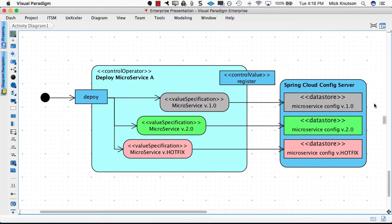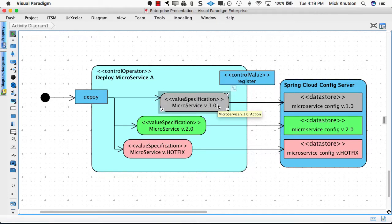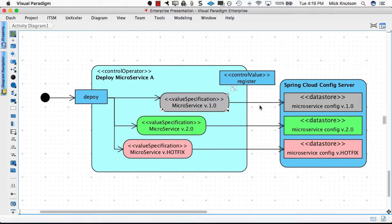Now you have a new version of this service — version 2.0. With 2.0 you deploy and you have a new set of configuration pointing to the 2.0 config. But people are still dependent on the 1.0 version of your service, so you can't pull it out of service because people are not ready to upgrade to version 2.0 yet. You still need to deploy that same app against the original configuration set.